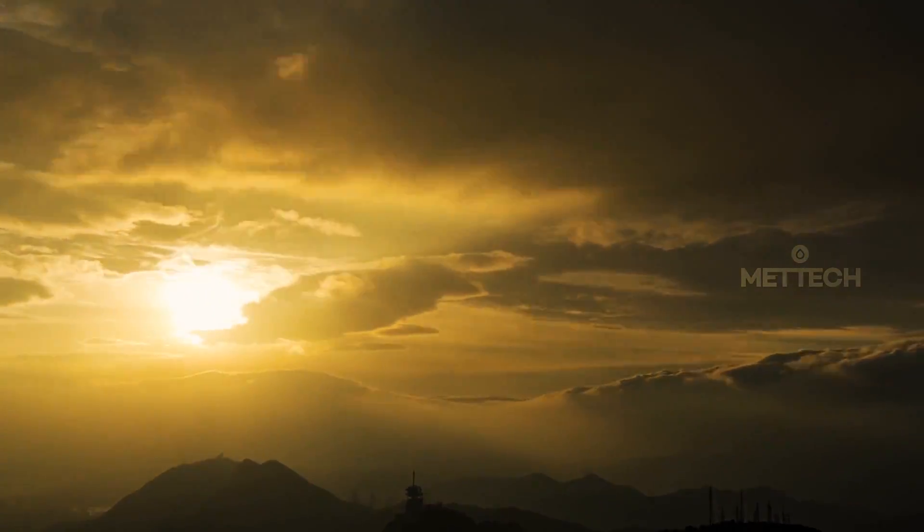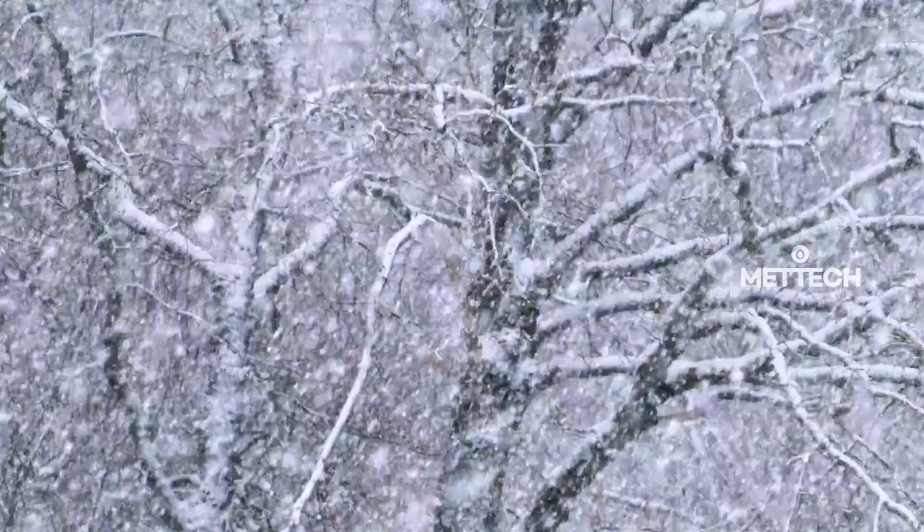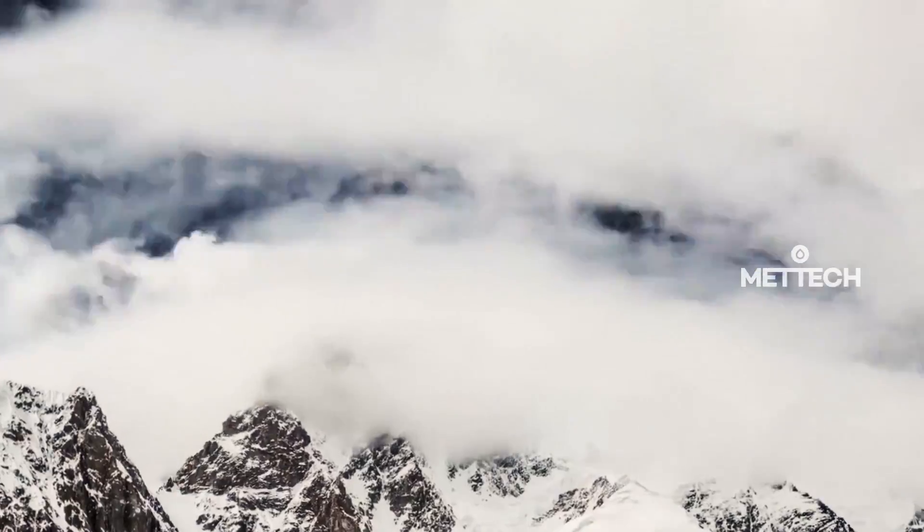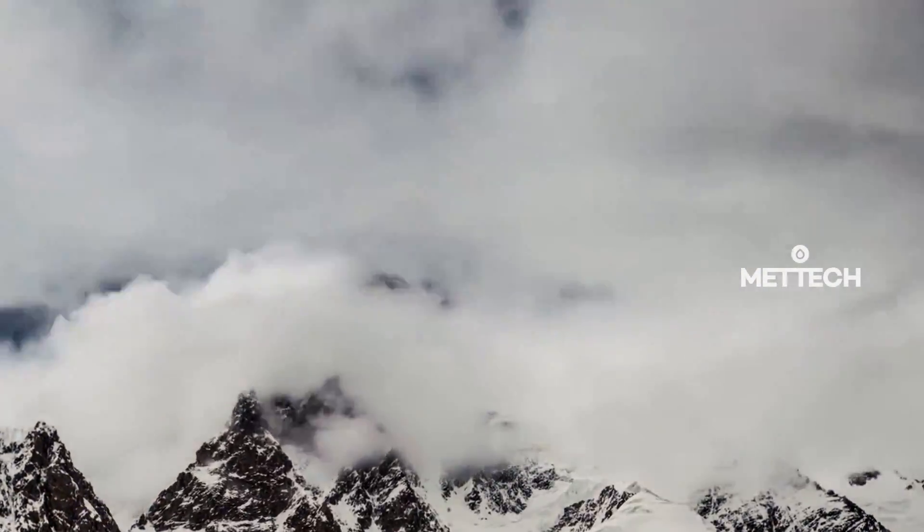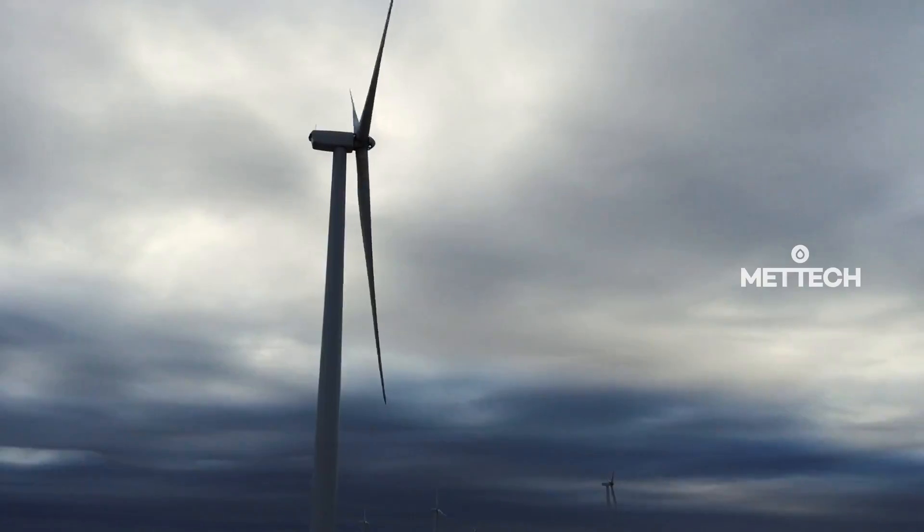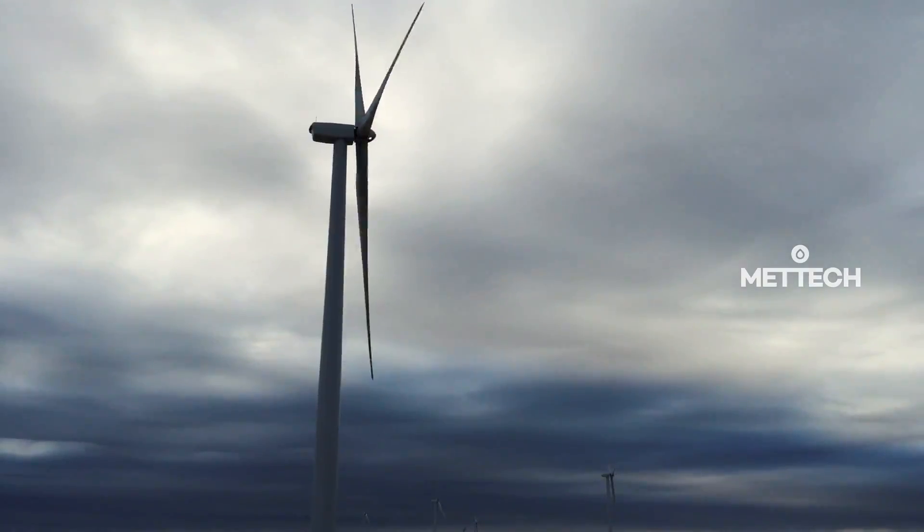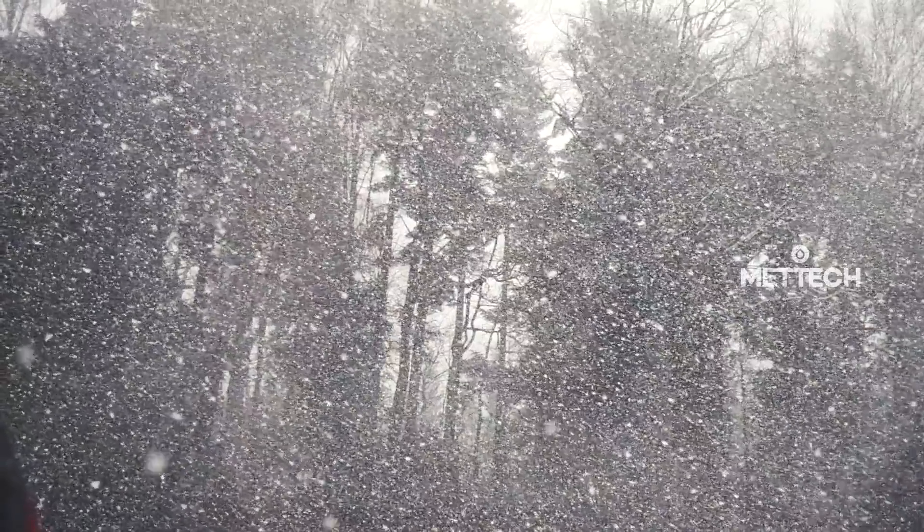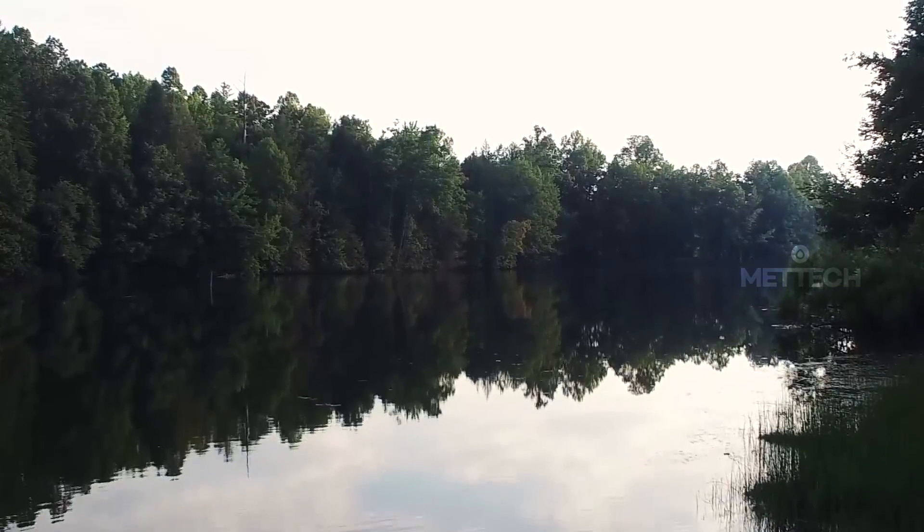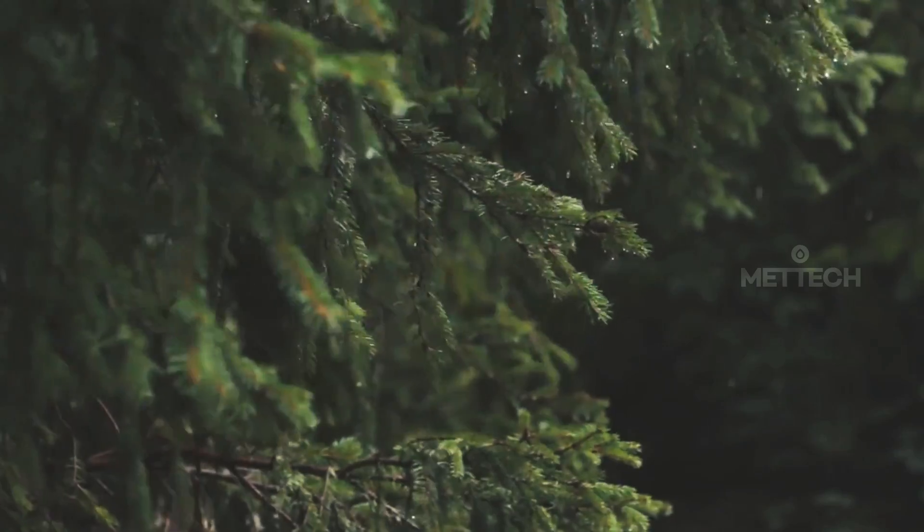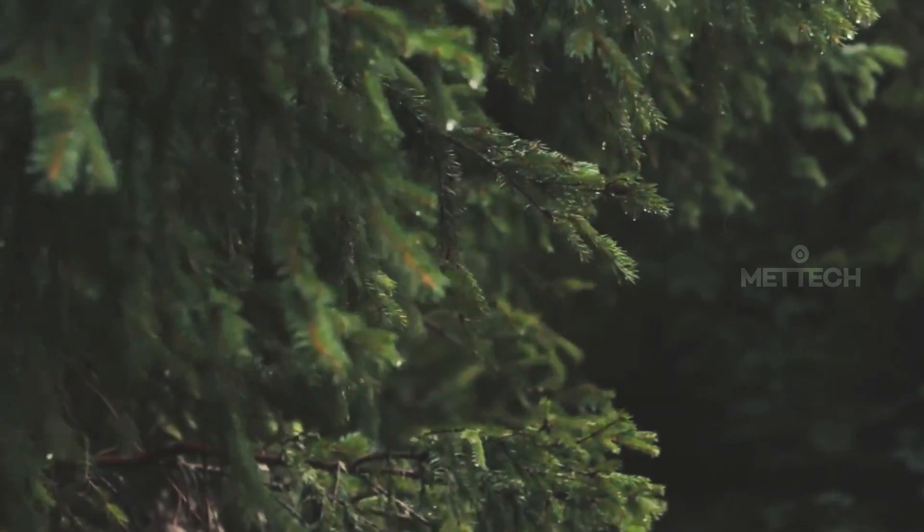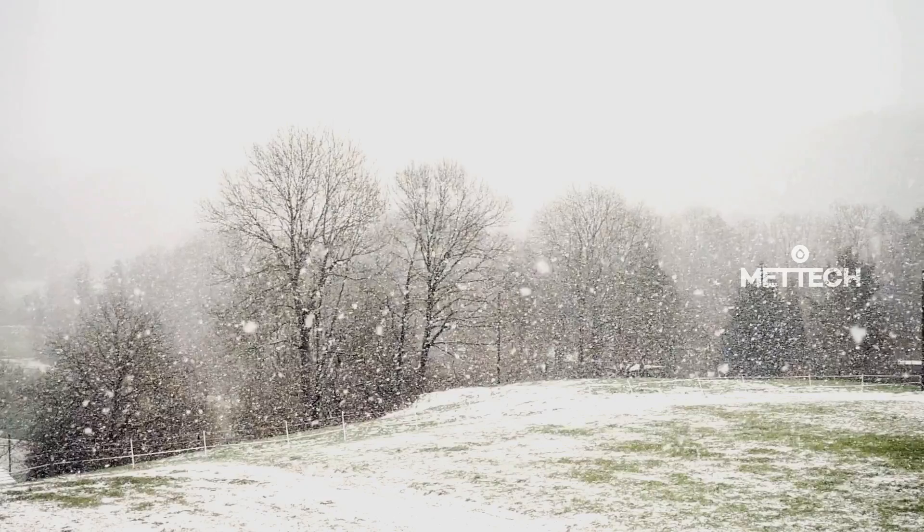It has always been thought that weather was uncontrollable and that we should accept it, but currently the latest scientific advances have managed to positively influence atmospheric variables. The most positive results have been found in precipitation. Yes, it's possible to increase rain or snowfall and thereby benefit the population and activities of a specific area.